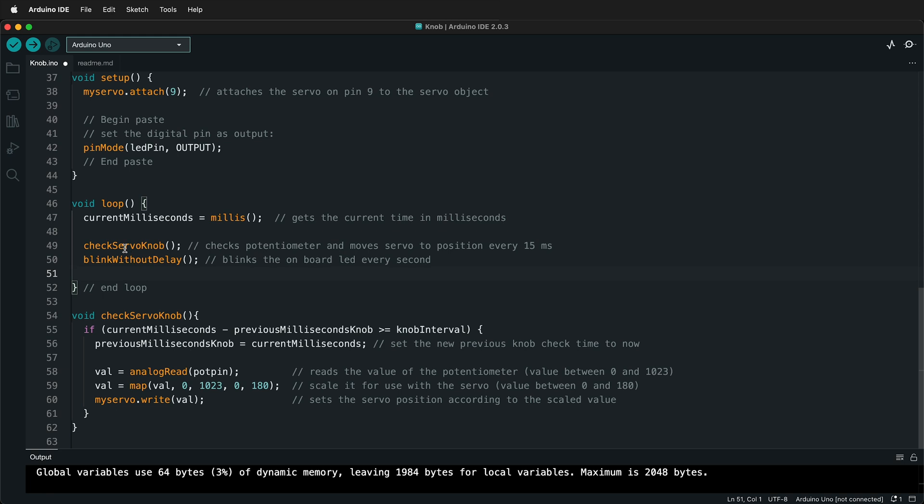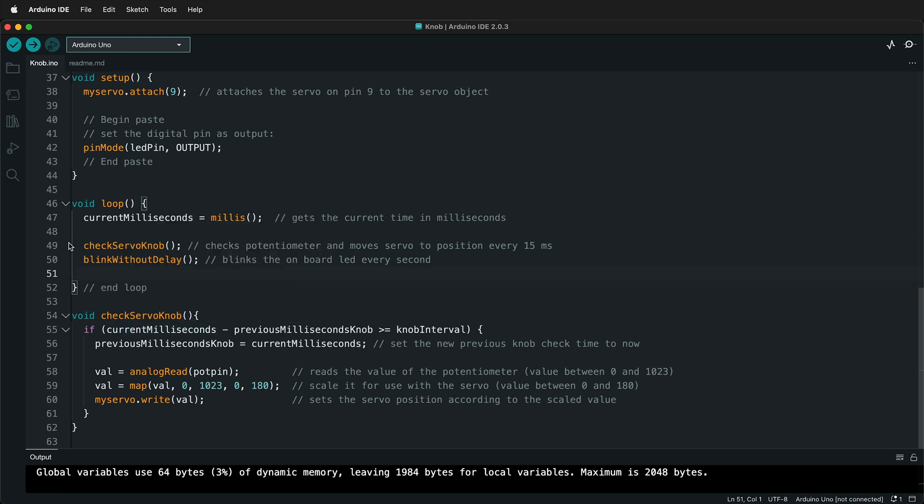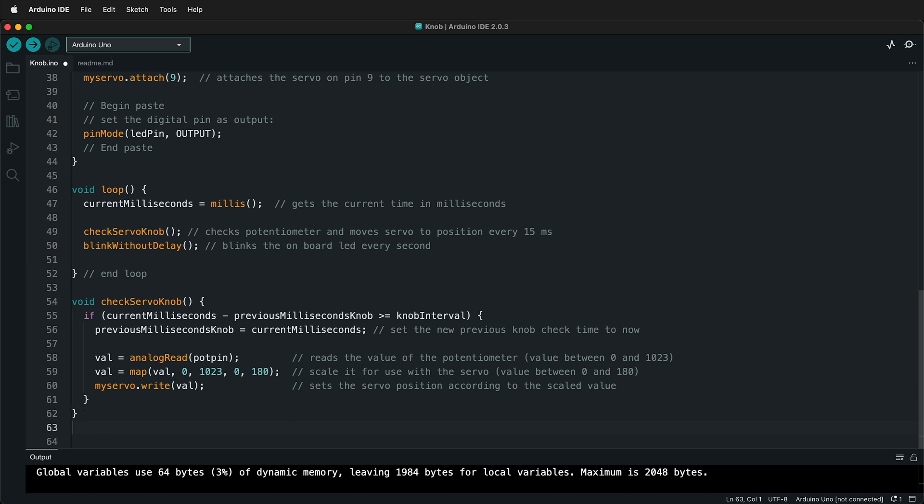And now you can see that our loop function is very short. So we can really see what's happening very quickly with our loop. This is especially helpful when you start making state machines to control your sketches. Now we want to make sure we go all the way down below checkServoKnob. And remember to find out where it ends, just click one of these curly braces. And it'll highlight the next one. See if this is deleted and I click that curly brace, there's an error. So we know that we need one here. So that's a helpful way to debug your programs.